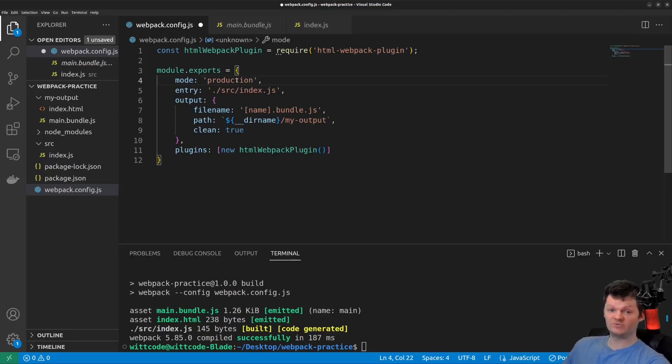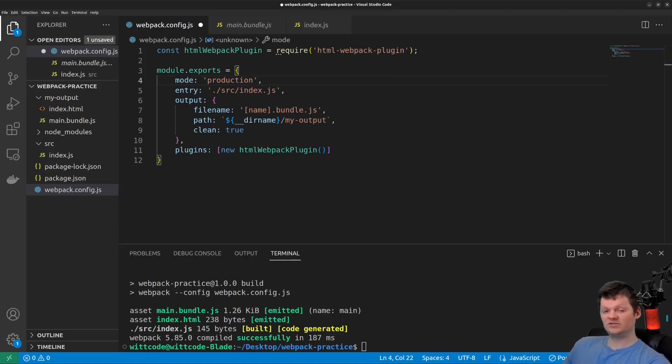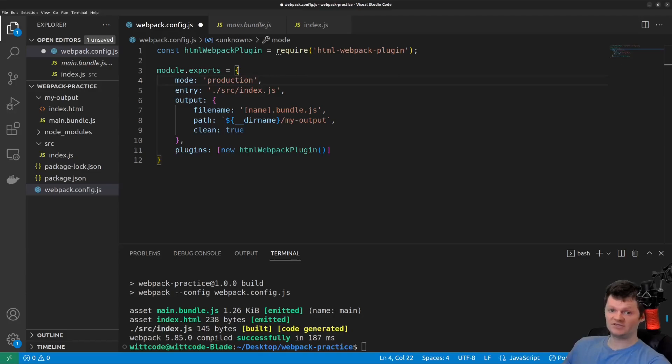And the best way to handle this is to create two different Webpack configuration files, specifically one for production and one for development. So let's create two Webpack configuration files called webpack.dev.js for development and webpack.prod.js for production.